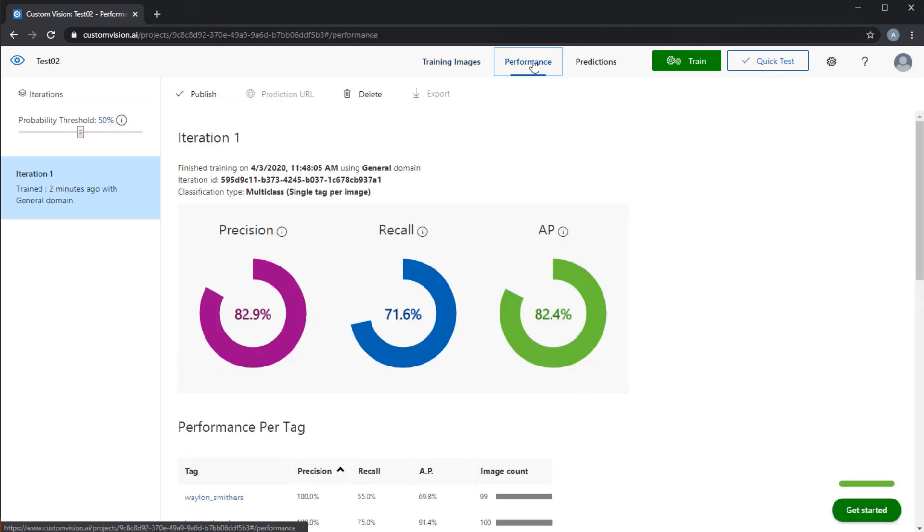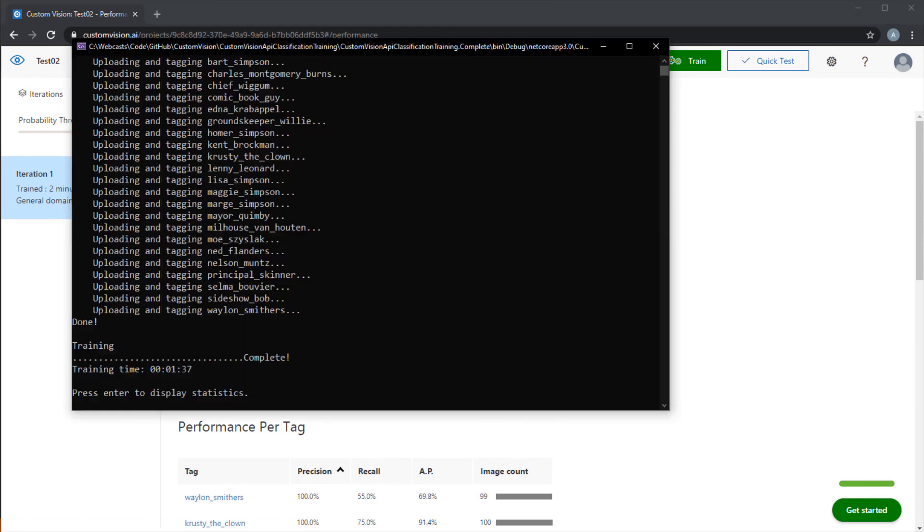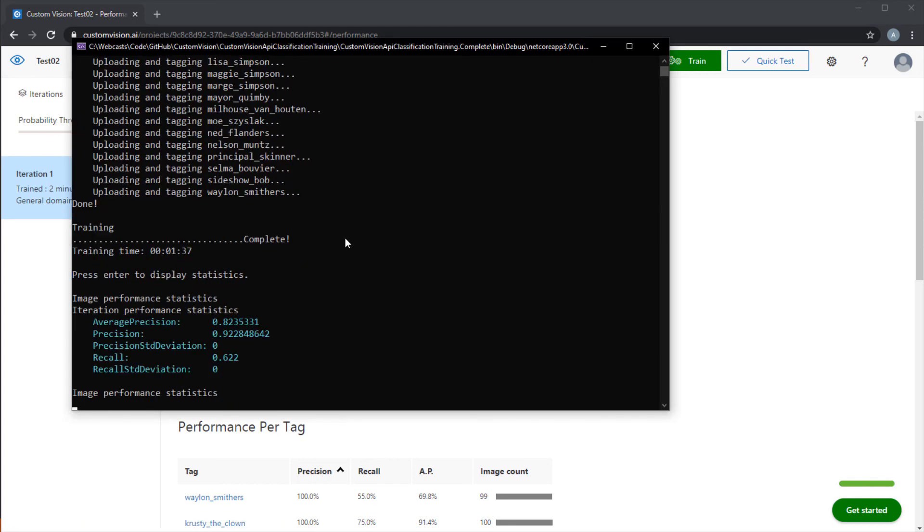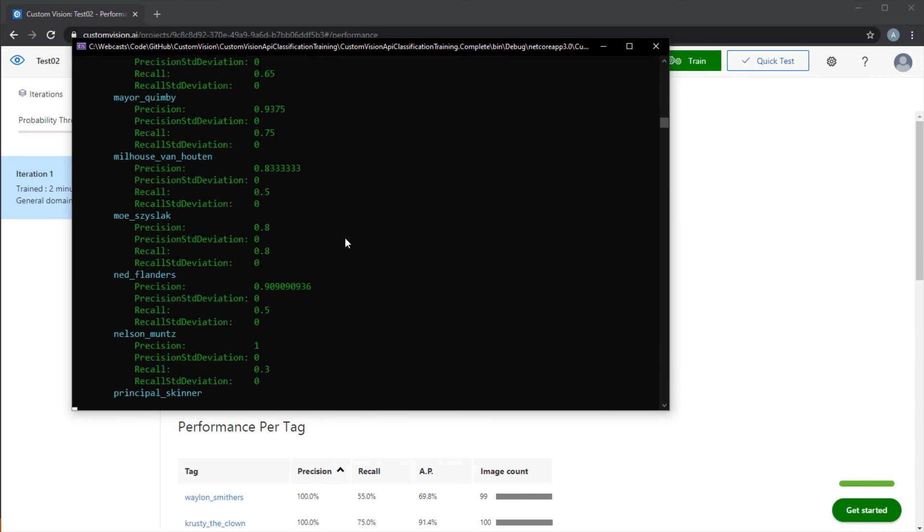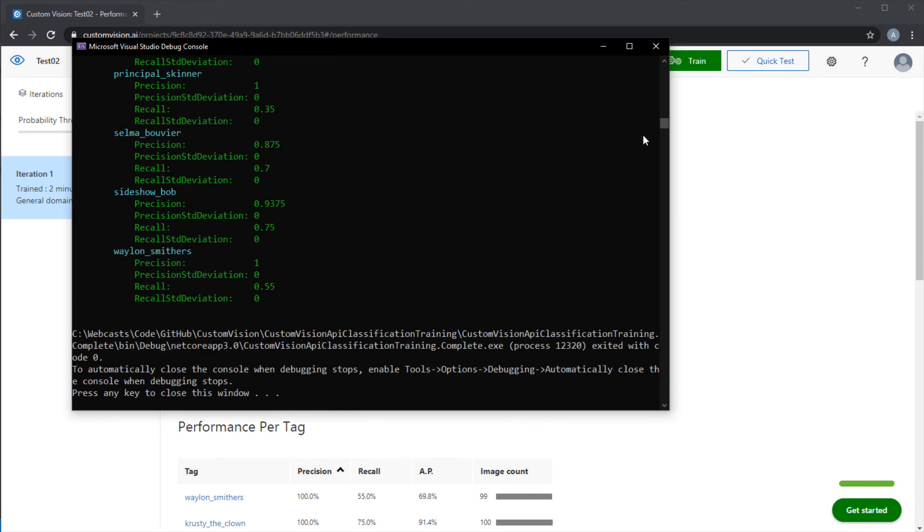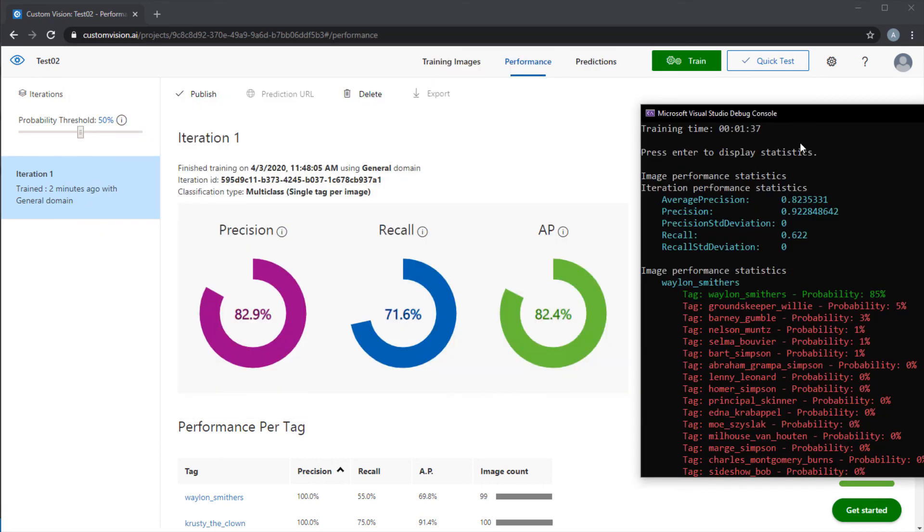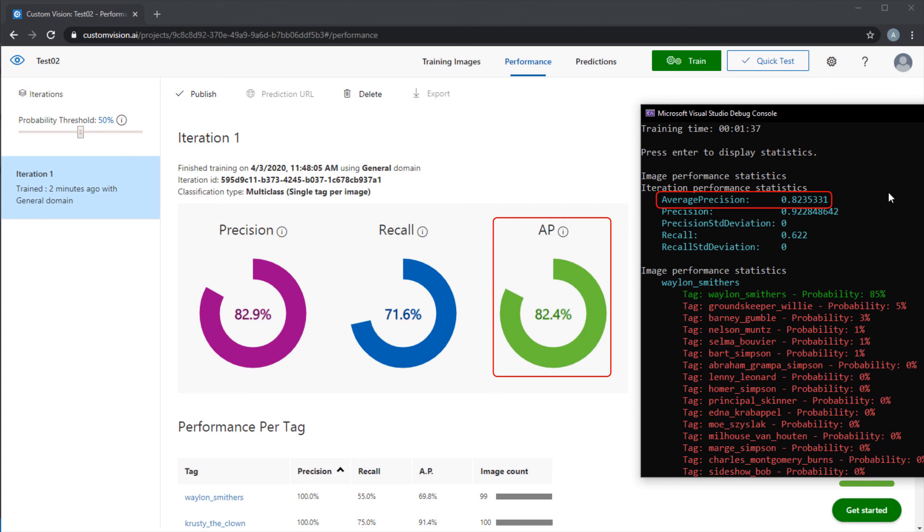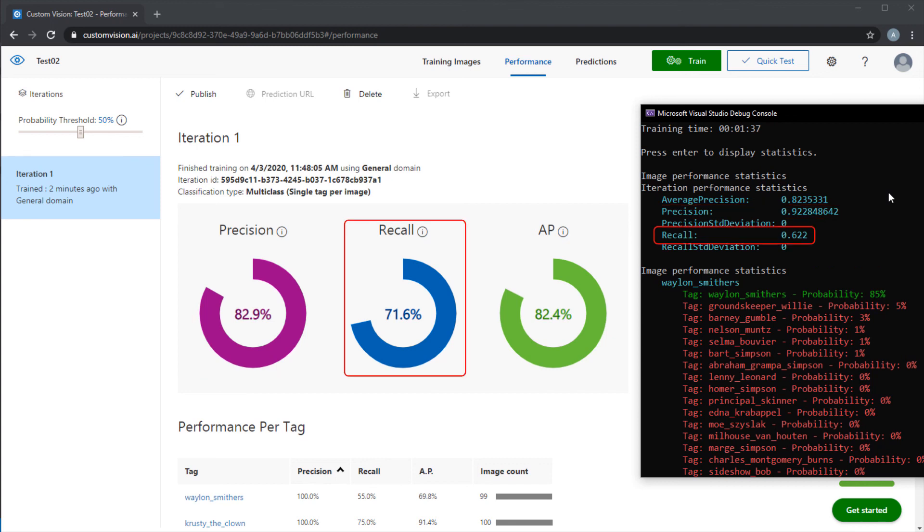In the performance for this training iteration, we can see that the statistics are slightly less accurate. About 83% for precision, 72% for recall, and 82% for the average precision. Let's switch to the console, and press Enter to display the performance statistics. Comparing these two sets of statistics, we can see that there's slight discrepancies. The average precision, or AP, is consistent. But precision has a value of 82.9 in the portal, and 92.3 in the console. And recall has a value of 71.6 in the portal, and 62.2 in the console.